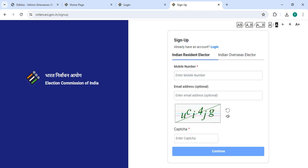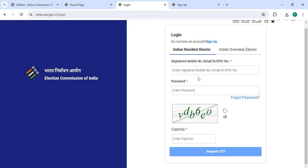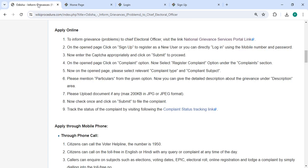Enter your mobile number and email address along with the captcha code, then click on the continue button. In the login section, enter your registered mobile number, email ID, or EPIC number and password along with the captcha code, then click on the 'Request for OTP' button. After logging in, a new page will open.